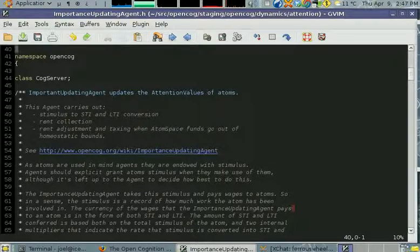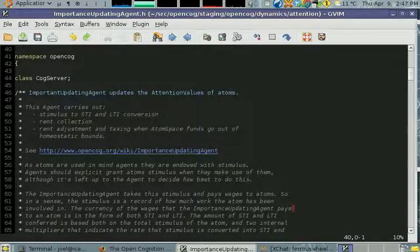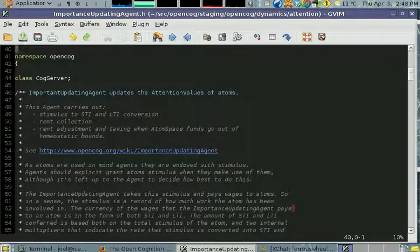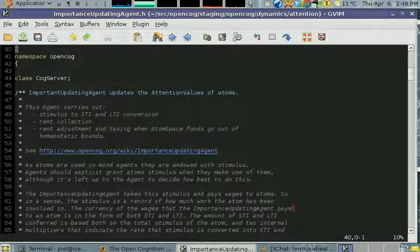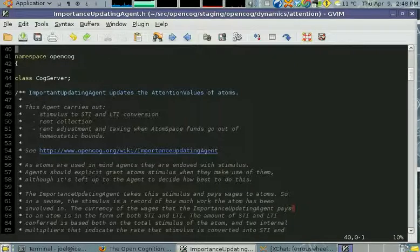Atoms are charged rent both on their STI and LTI for different reasons. They're charged rent on their STI based on whether or not they are in the attentional focus of the system.